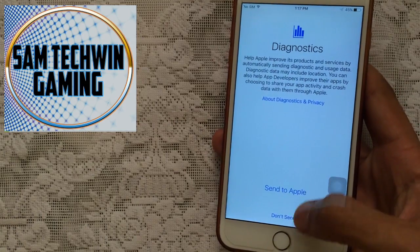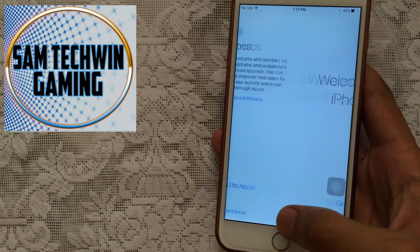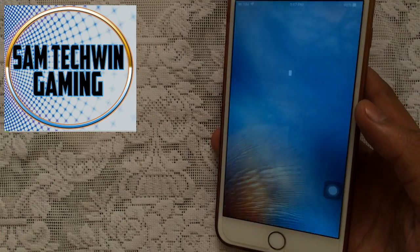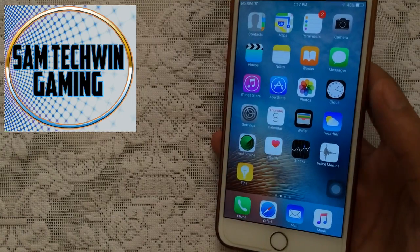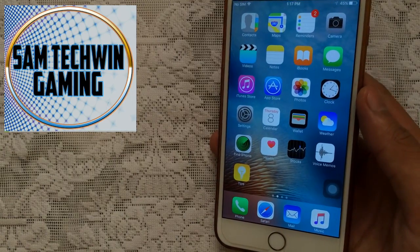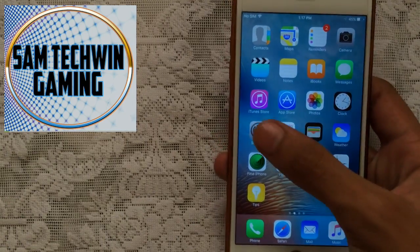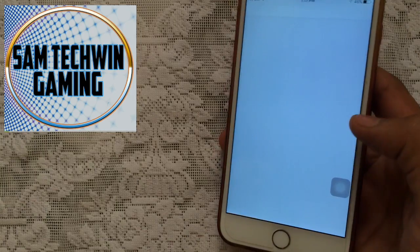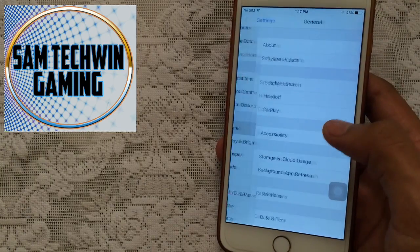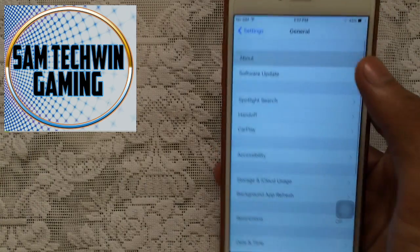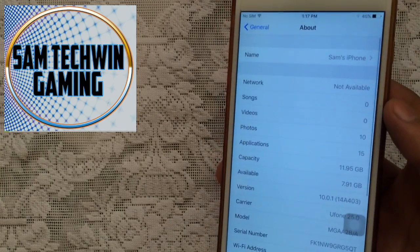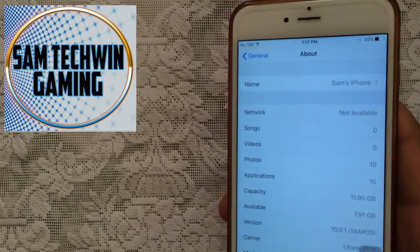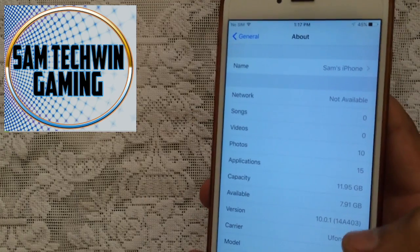Don't send, get started. There you go, this is the iOS 10 GM Gold Master edition. Just go to Settings, let me just show you that this is the Gold Master one. So there you go, 10.0.1, so you can also see build number as well.